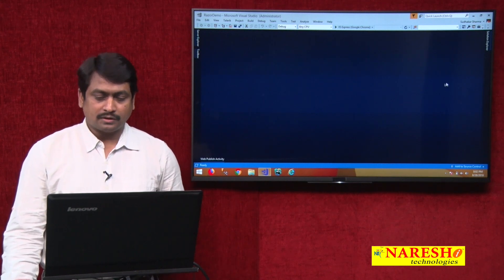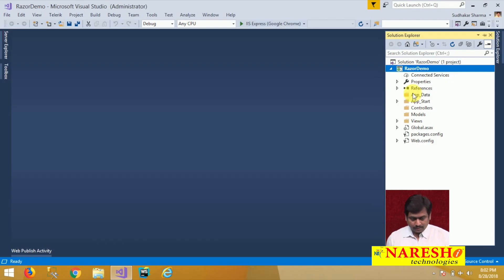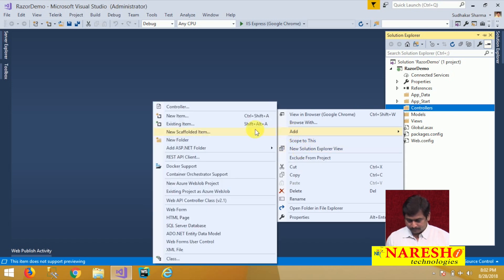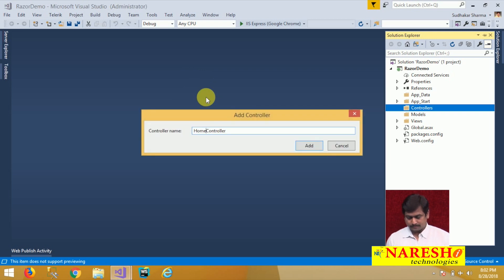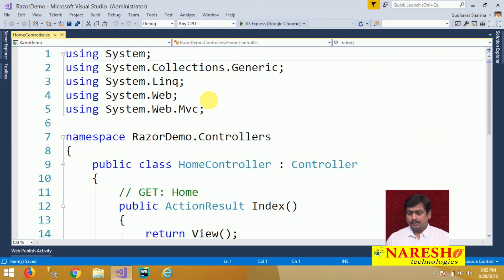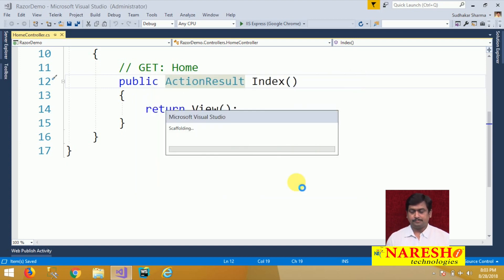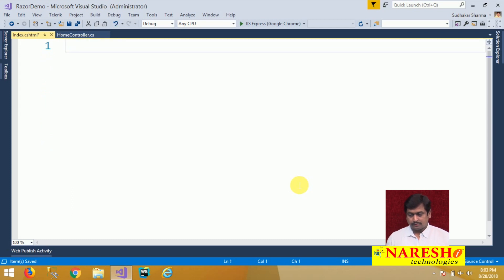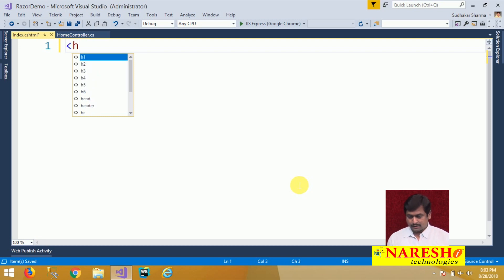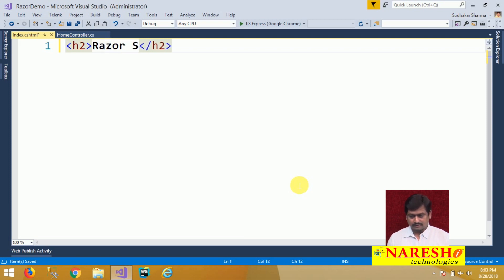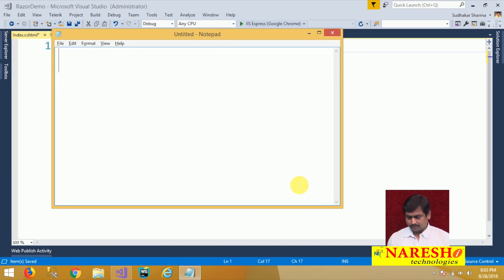In this session I am going to show you the basic razor syntax and the various options used with razor. We have two view engines inbuilt available with ASP.NET — one is ASPX and another one is razor engine. I am adding a home controller, and in this home controller we have an index action. We will add an empty view for this index section. Here we are going to learn how to use razor syntax in ASP.NET applications.